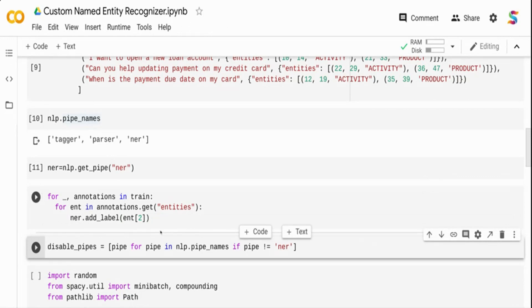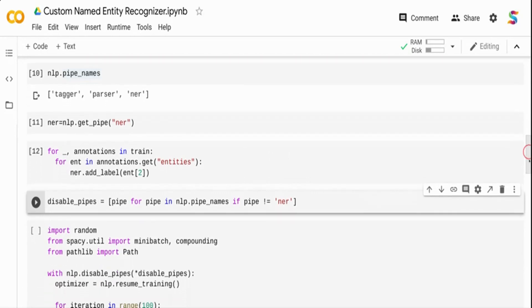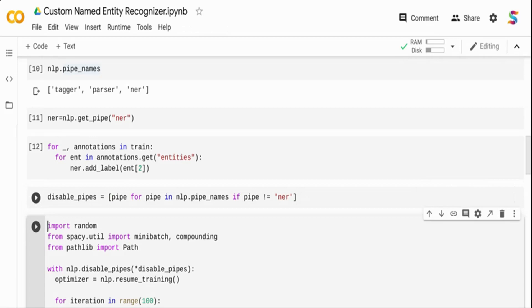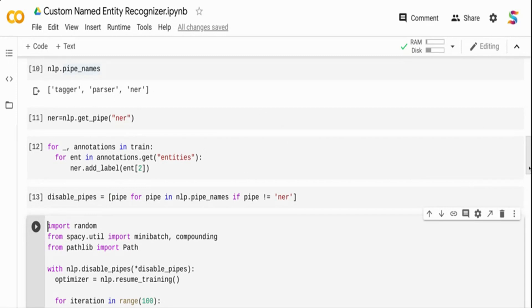Once that is done, I go back to the pipeline and disable all pipelines that are not NER. I am disabling the tagger and parser — if the pipeline is not equal to NER, assign it to disabled pipes. My intention is to focus only on the NER component, so I don't want to train or touch the tagger and parser. The disabled pipes will contain tagger and parser, which I will ignore during training.